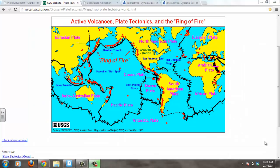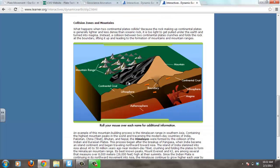Looking at the map, the Indo-Australian plate is moving in a northeast direction and the Eurasian plate is moving south. Right above the country of India — in Tibet and China — are the tallest mountain ranges in the world: the Himalayan Mountains, where you can find Mount Everest. Because India is slamming into the Eurasian plate, both continental crusts, being about the same density, are being pushed upward to create mountains. The Himalayan mountain range is actually still growing today — about a centimeter per year.